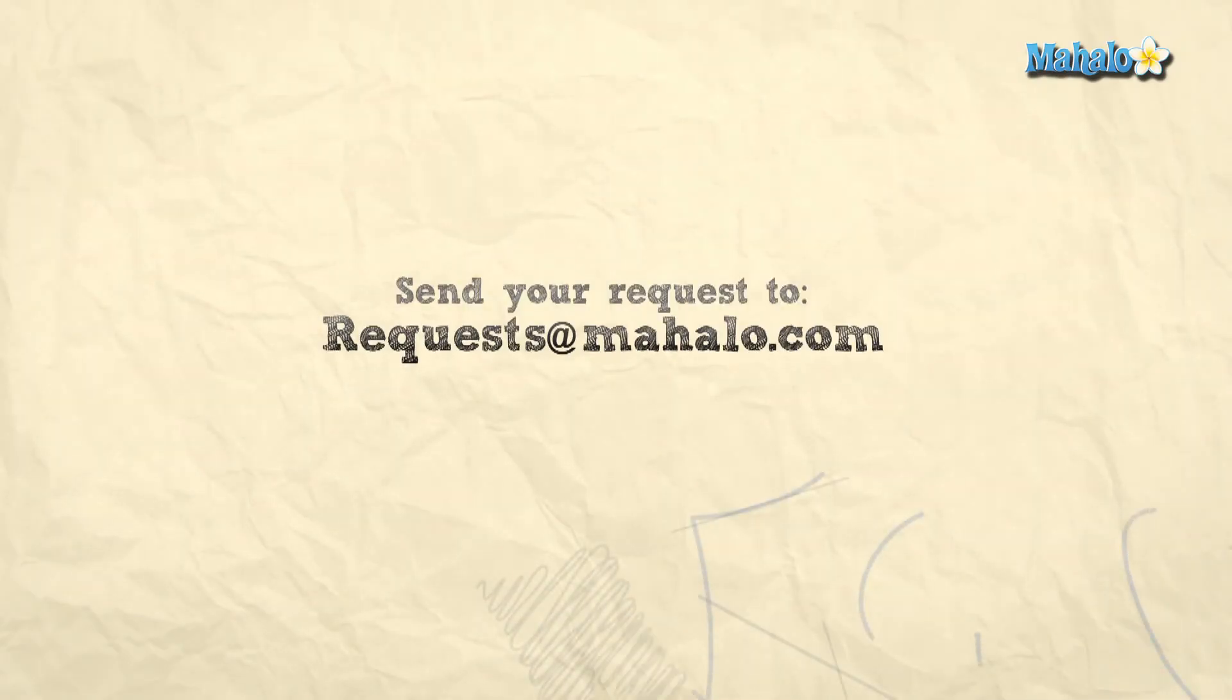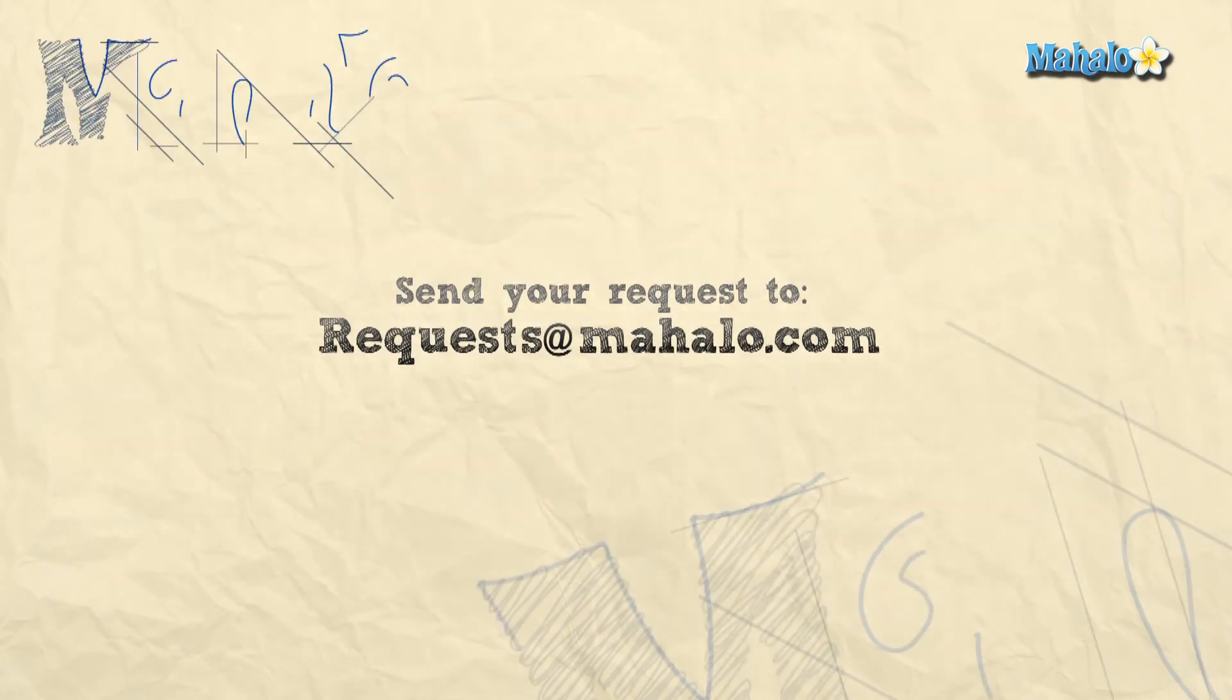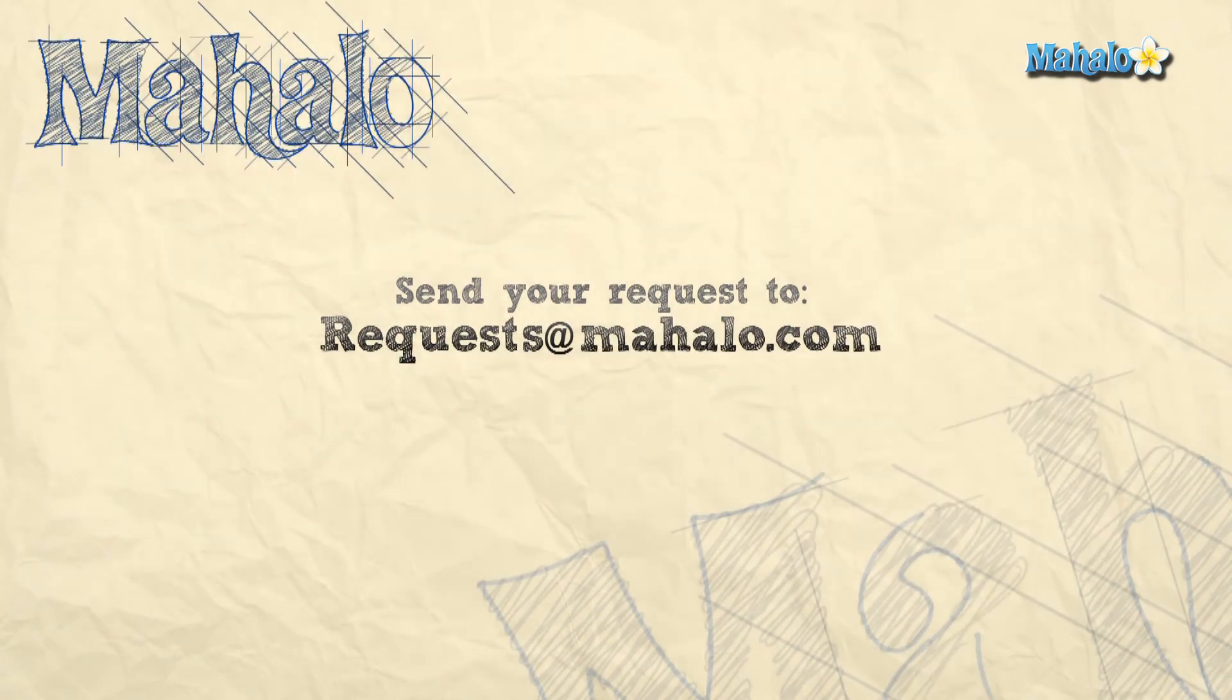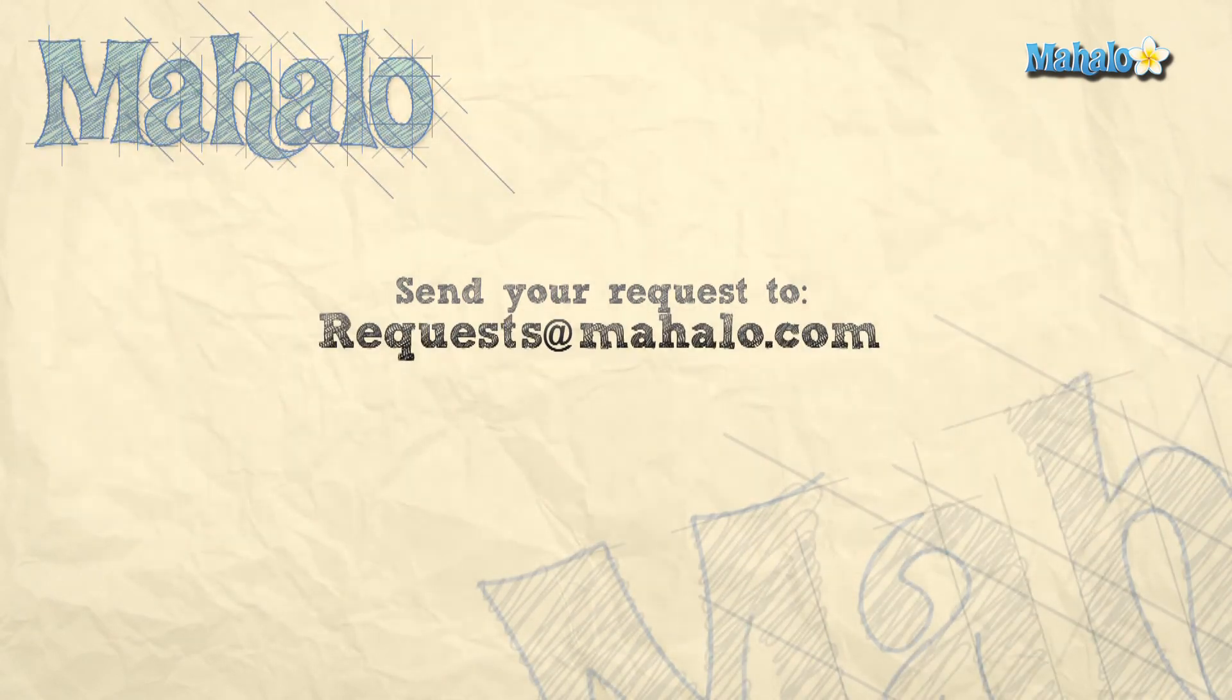If you want to learn more about Google Docs, please check out the rest of our video playlist. I'm Ashley Kaye and I'll see you next time. If you have a request, send it to requests at mahalo.com.